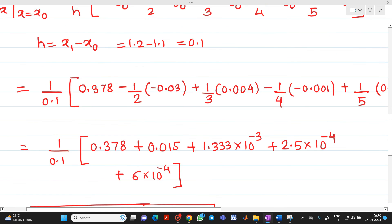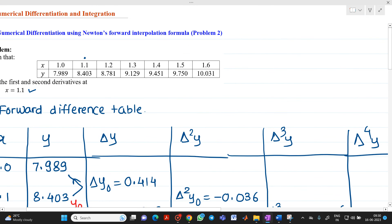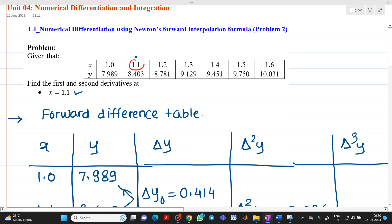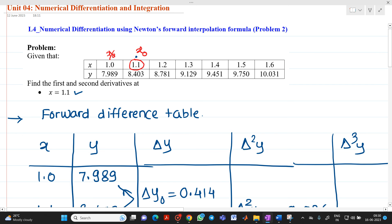This is a typical problem. In the first problem we found the derivative at the initial value of the table; here we set 1.1 as x₀ and solved accordingly. Thank you for watching this video. If you have any doubts, please feel free to ask questions.